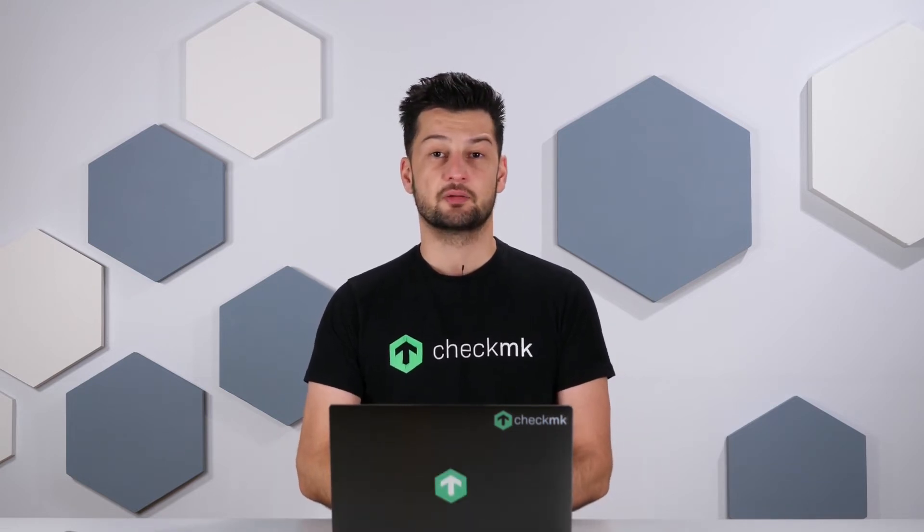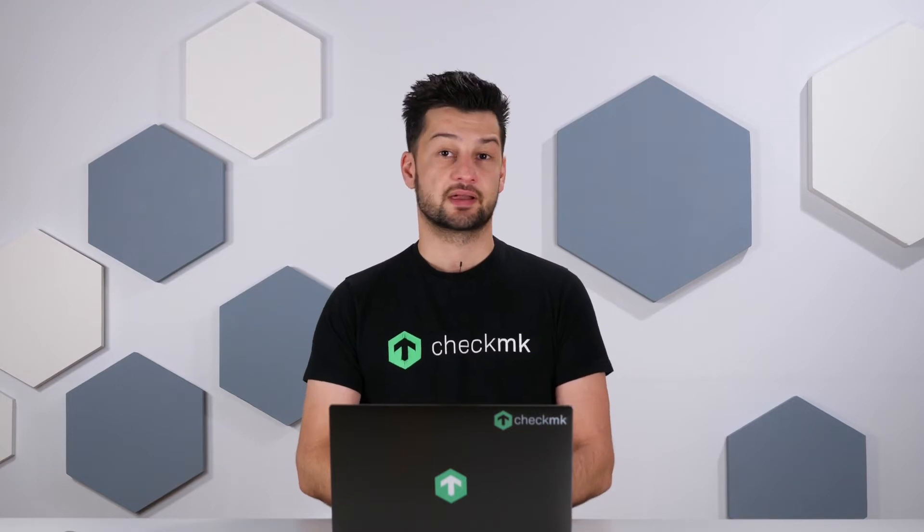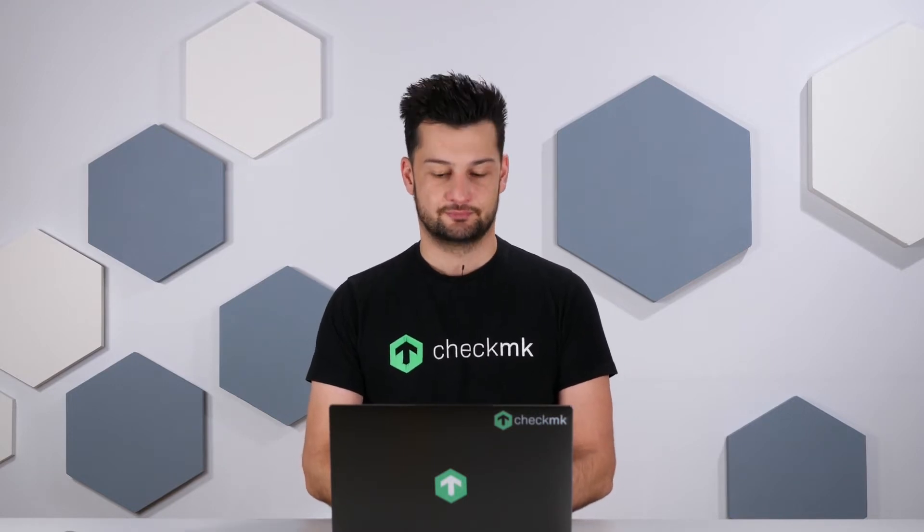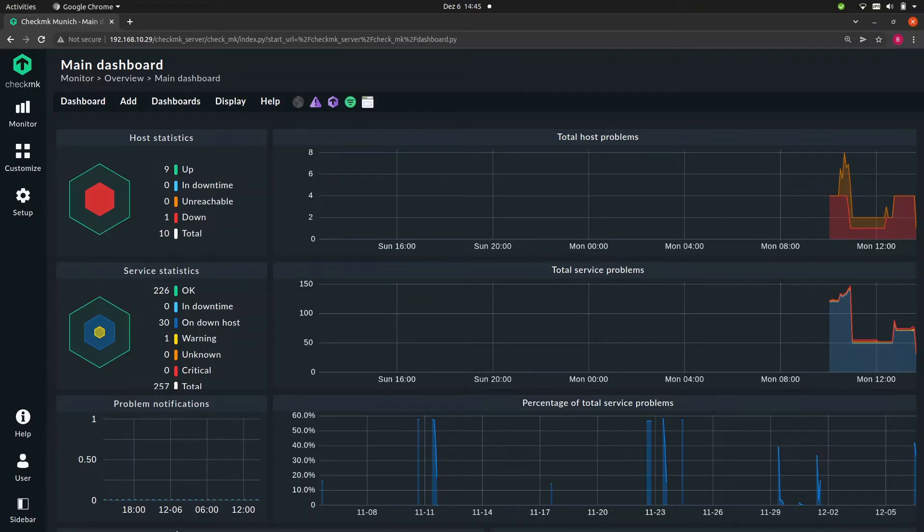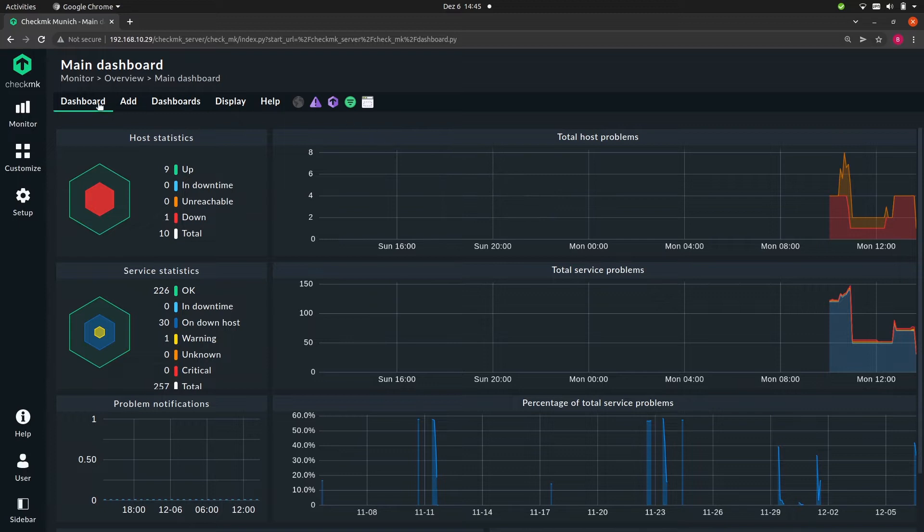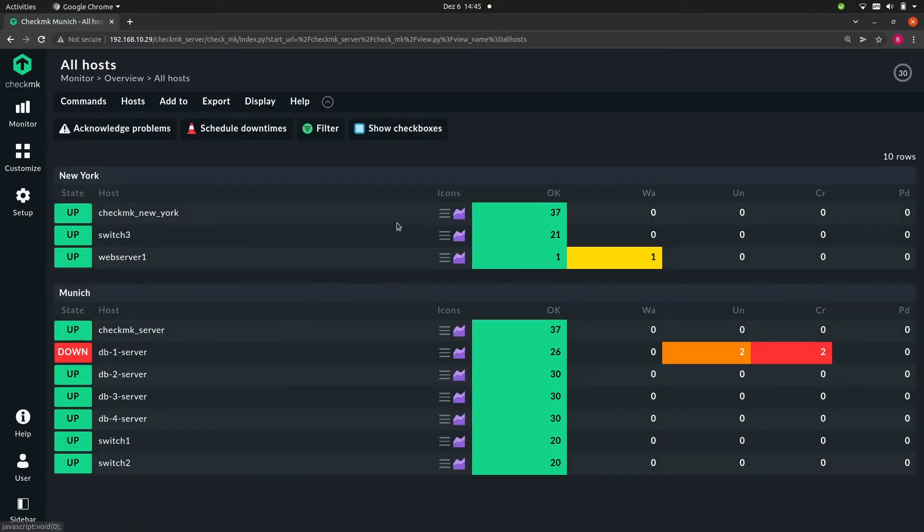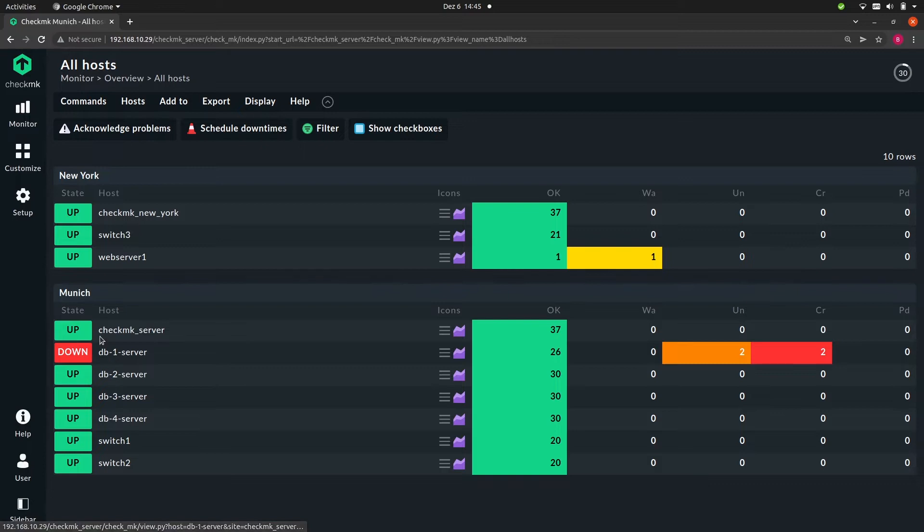Once again, we'll be using our test system for this video. So we're back in our small distributed setup. We have a total of 10 hosts. Let's quickly go to monitor and all hosts. So we have four database servers, two Checkmk servers, a web server, and three switches.